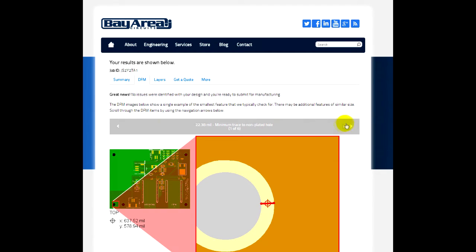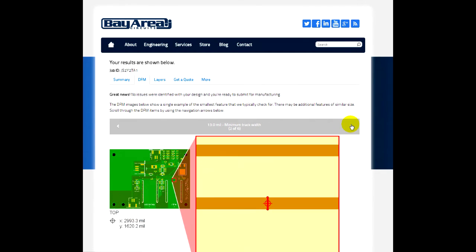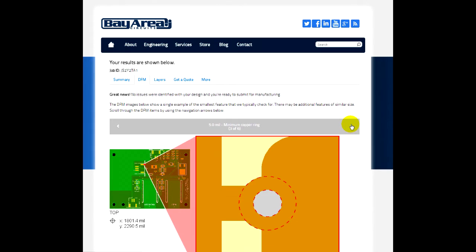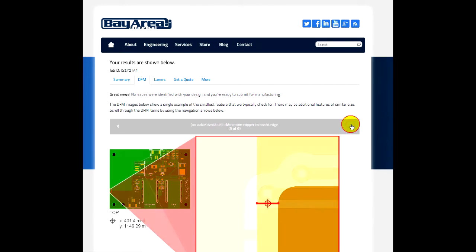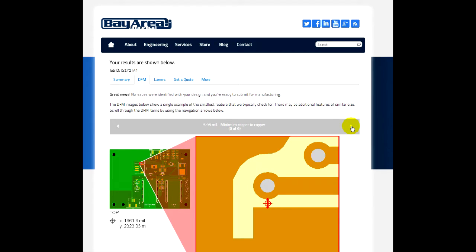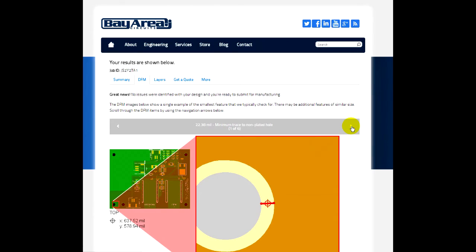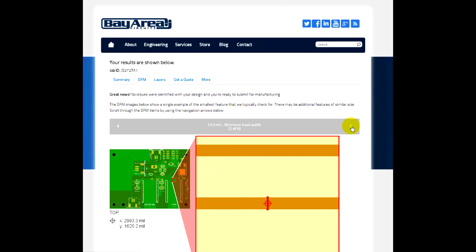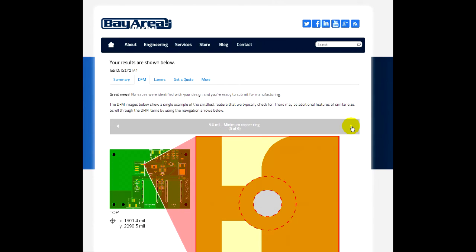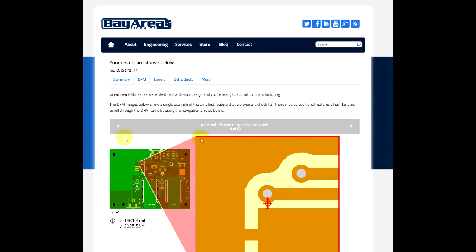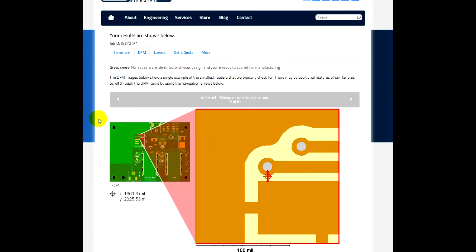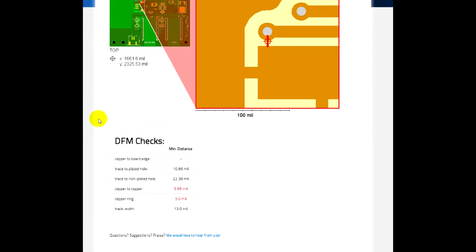And then you've got the option here to scroll through some of the minimum things that we found throughout the board design. And those are described here. Again, these will vary depending on the board files and some of the checks that we do here.